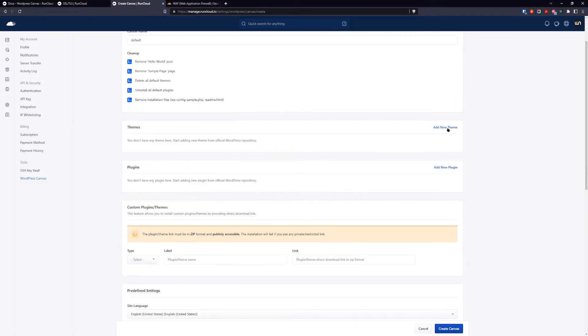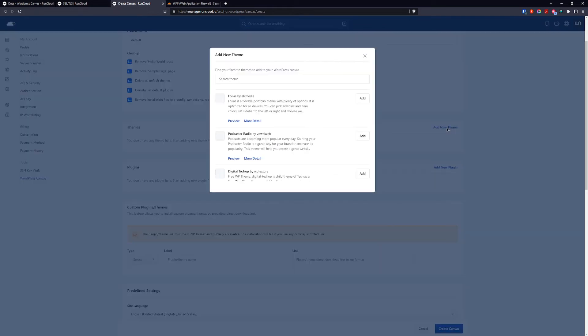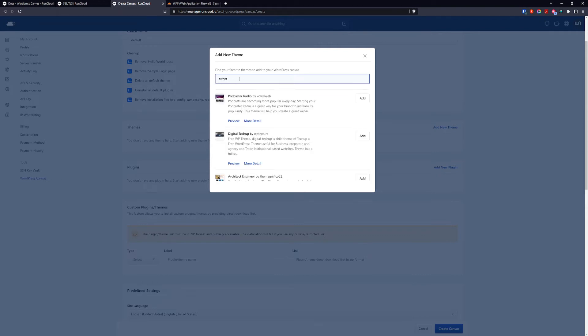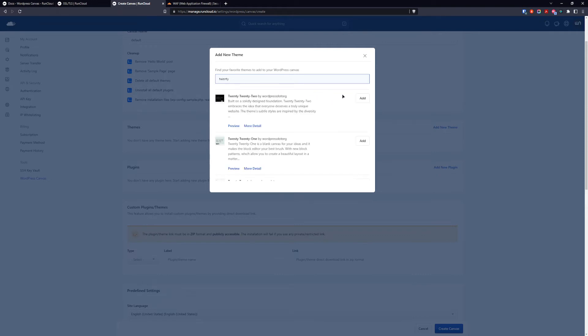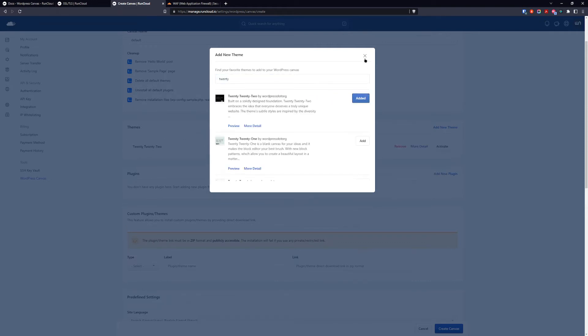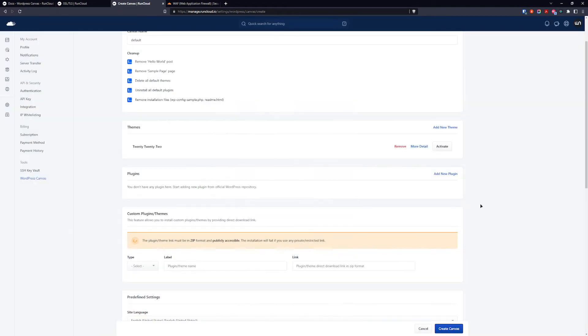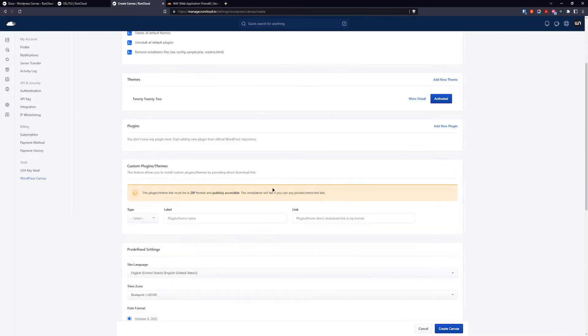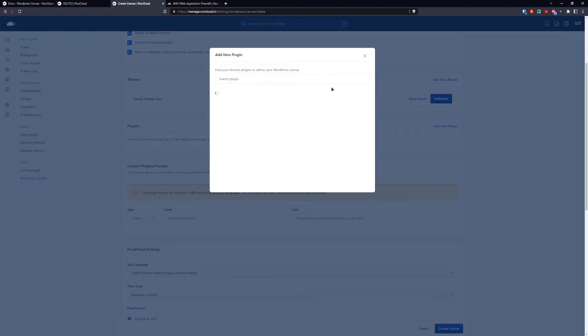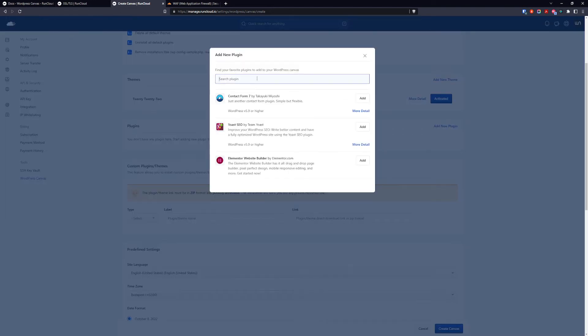For themes you can add the theme from the WordPress repository. For example you can type 20 and you can add the 2022, 2022. You also want to activate it after the installation. And for the plugins you can add your preferred plugins from the WordPress repository.